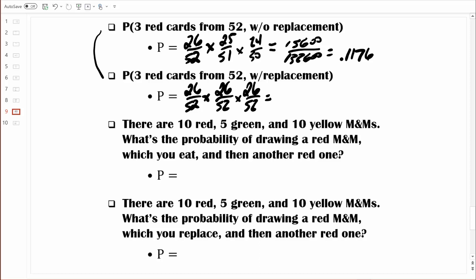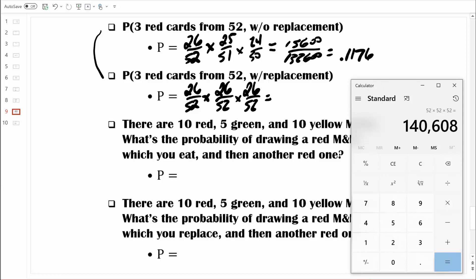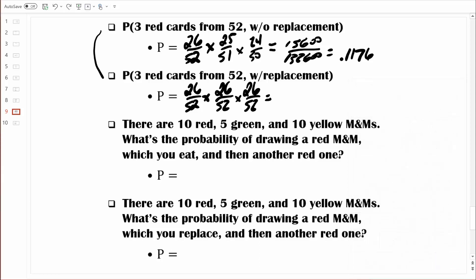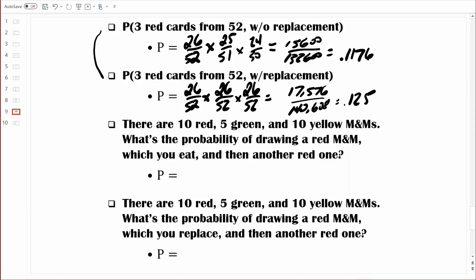Let's crunch that out. Multiplying the numerators: 26 times 26 times 26 equals 17,576. Multiplying the denominators: 52 times 52 times 52 equals 140,608. So we're left with 17,576 divided by 140,608, which equals 0.125. So when we use sampling with replacement, randomly selecting three red cards from that deck will occur about 12.5% of the time. You can see these answers are pretty close but not the same — sampling with replacement does make a slight difference.